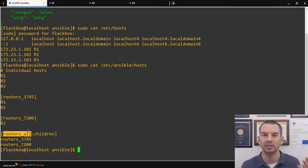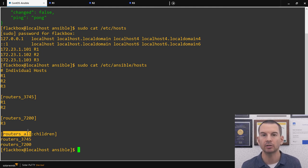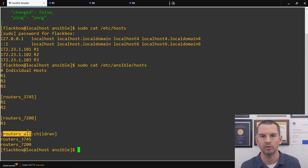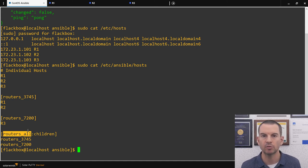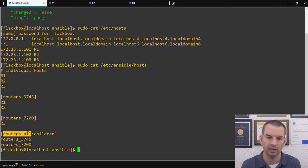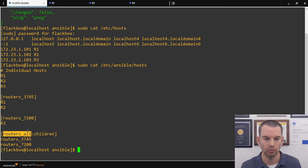Having the inventory configured this way means that in my playbook I can reference just R1, or the 3745 group to push changes to all 3745 routers, or the routers_all group to apply changes to everything. That's what I'll be doing in this example. When using Ansible for network automation, you could have different groups for routers, switches, firewalls, or groups based on device location — making it easy to target where configuration is sent.